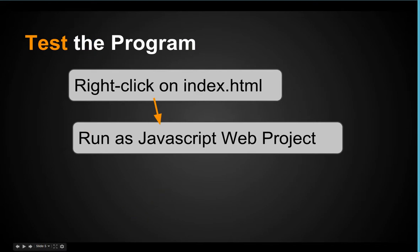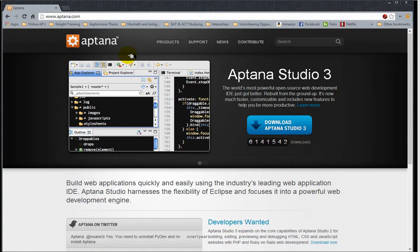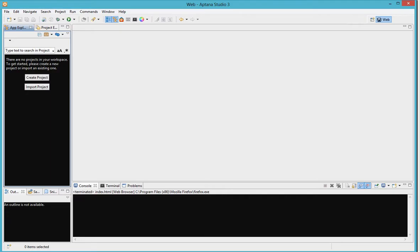So first you go ahead and install Aptana and if you need you can pause this video. Next when Aptana has been installed, you open up the app. This is what it would look like.